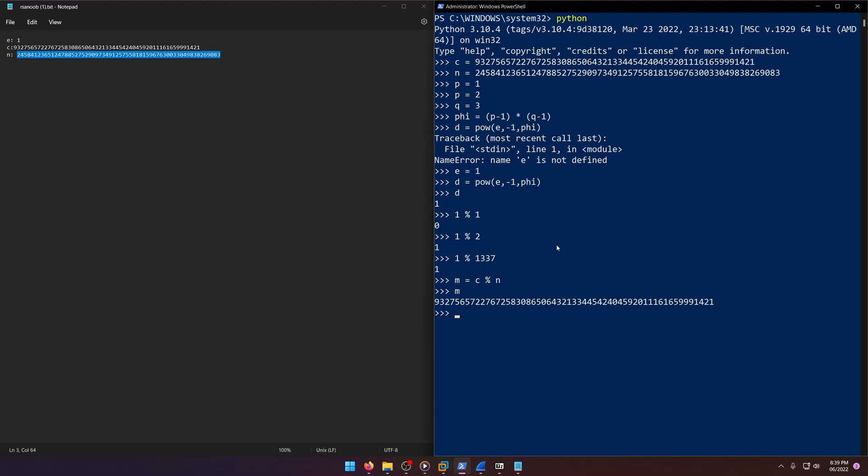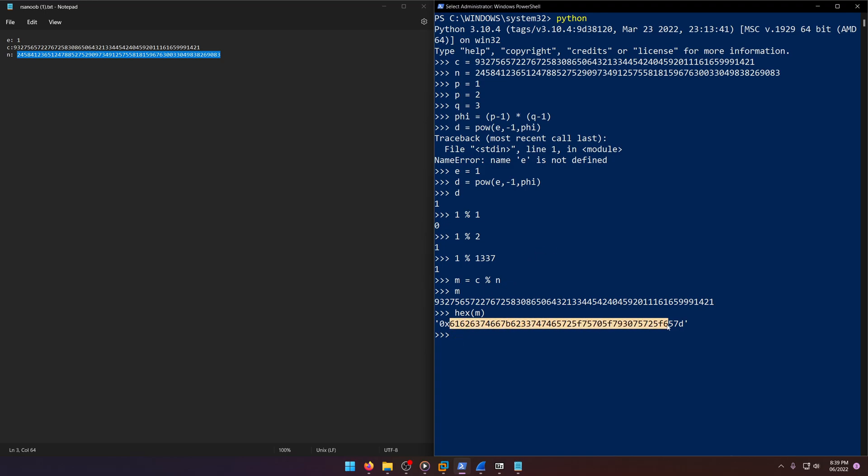If we print out m, you see we have a decimal. Now we need to convert this to ASCII. We can do that very easily. So what we're going to do is we're going to first convert m to hex. Okay, and you'll notice that these characters are indeed readable ASCII characters.